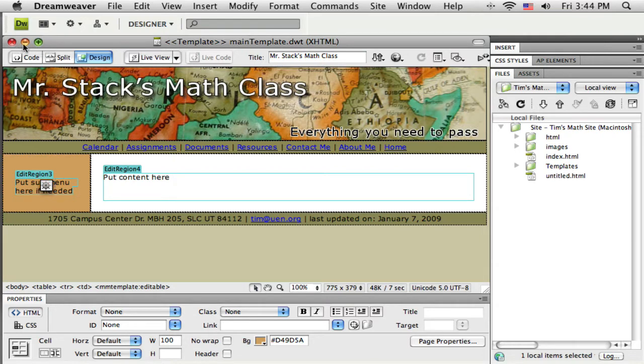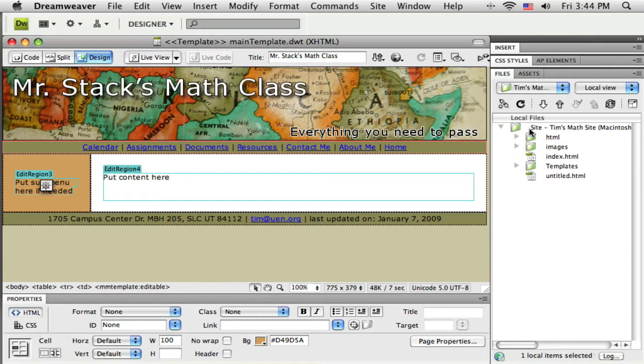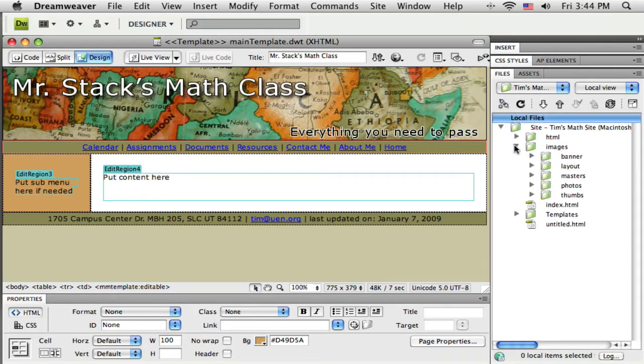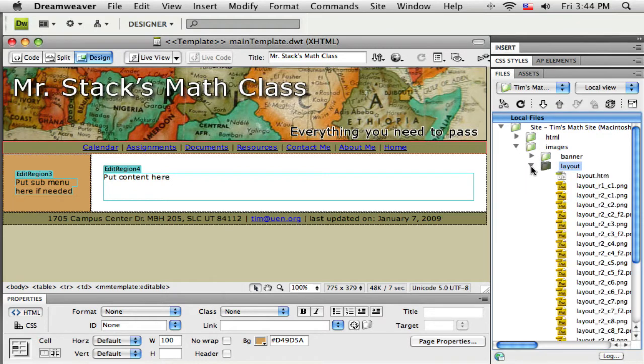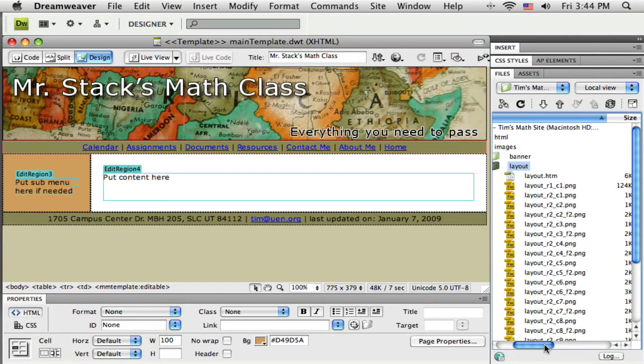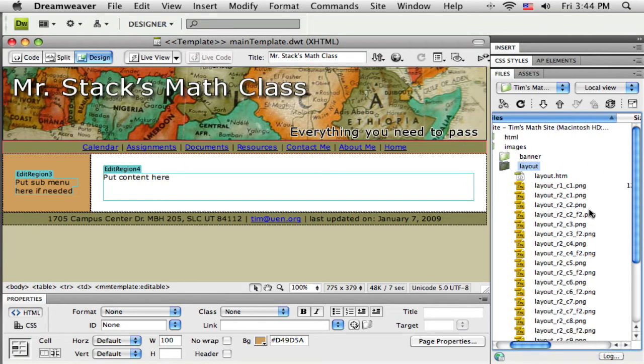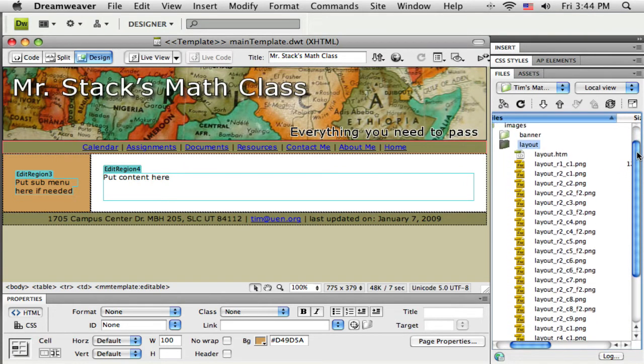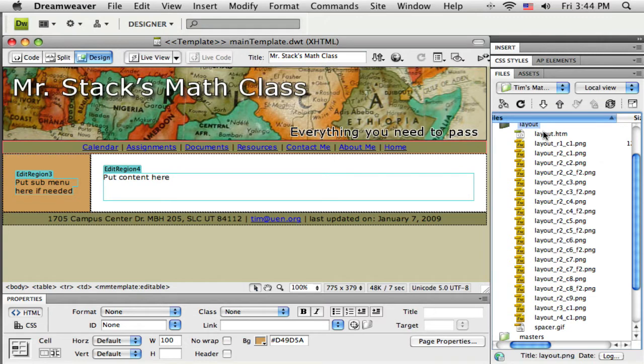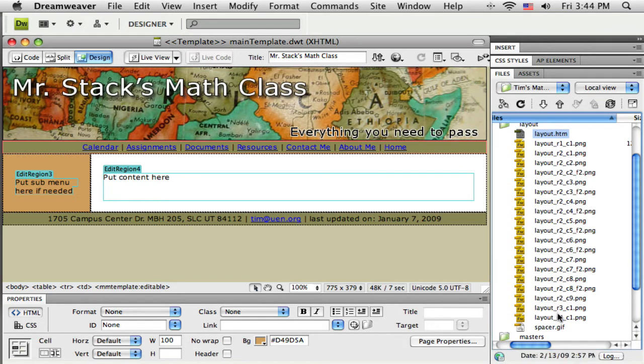So, let me close this. Now, I want to come over here to my files panel in Dreamweaver and navigate down to that layout folder that I created, and if I open that up I will see all the stuff that Fireworks generated. So, it generated this HTML file here at the top and all these graphics.